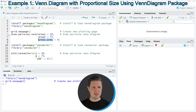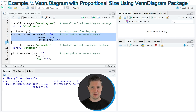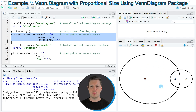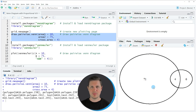If you run lines 6 to 8 of the code you can see that a Venn diagram is created at the bottom right, and this Venn diagram shows the circles proportional to the size of the area of these circles. So in this first example I have shown how to use the VennDiagram package to create a proportional Venn diagram.